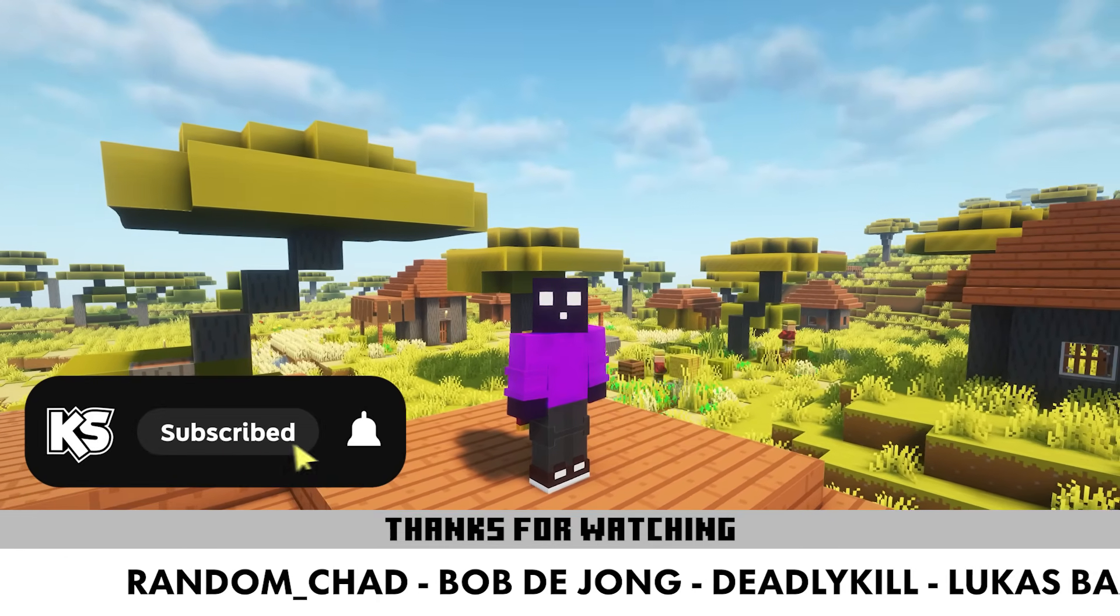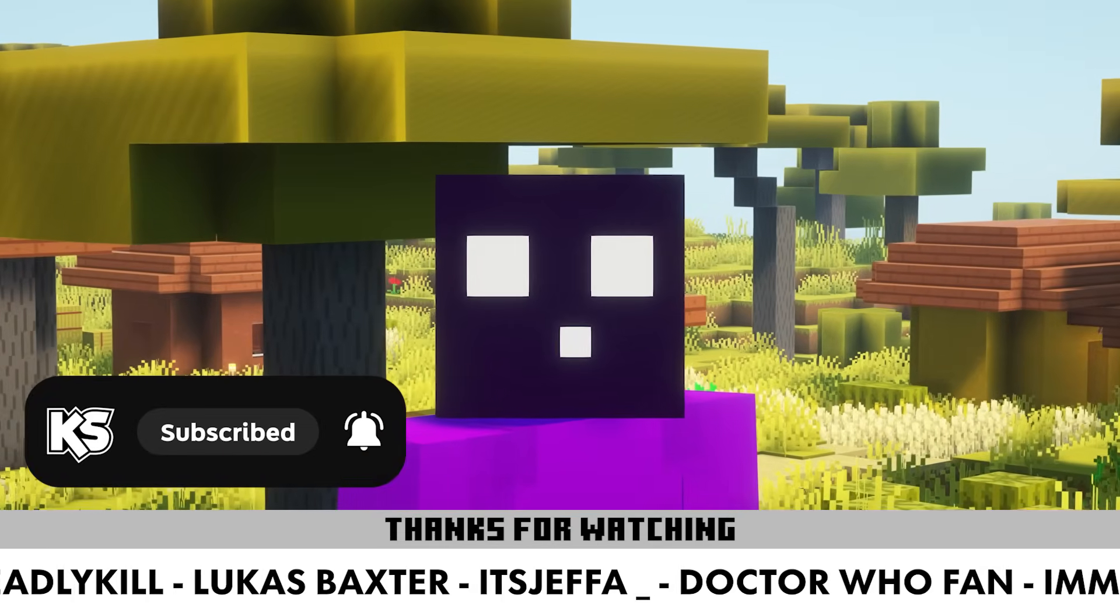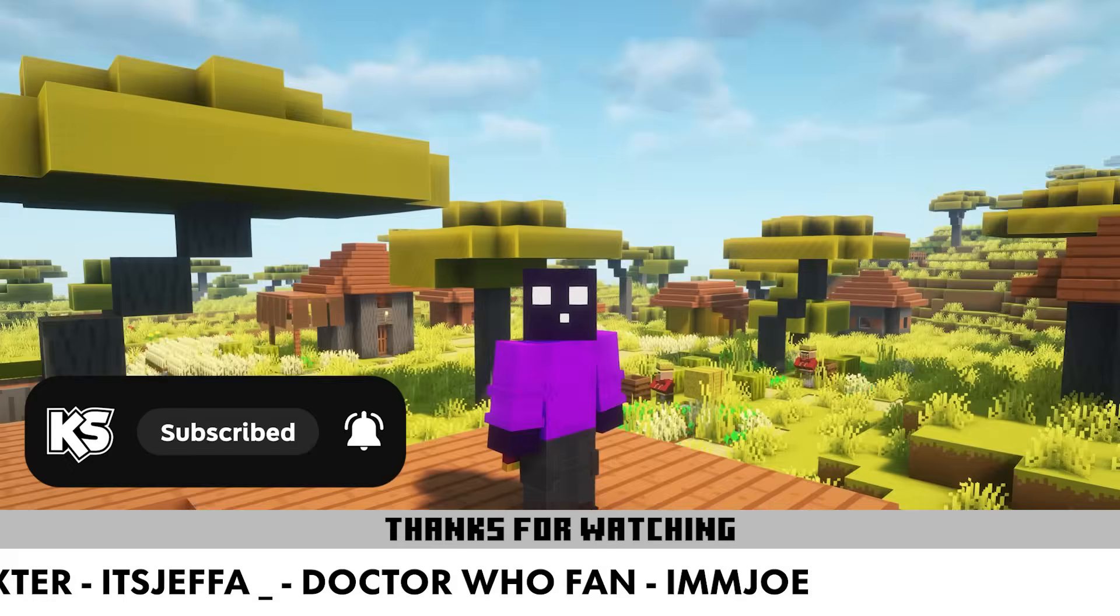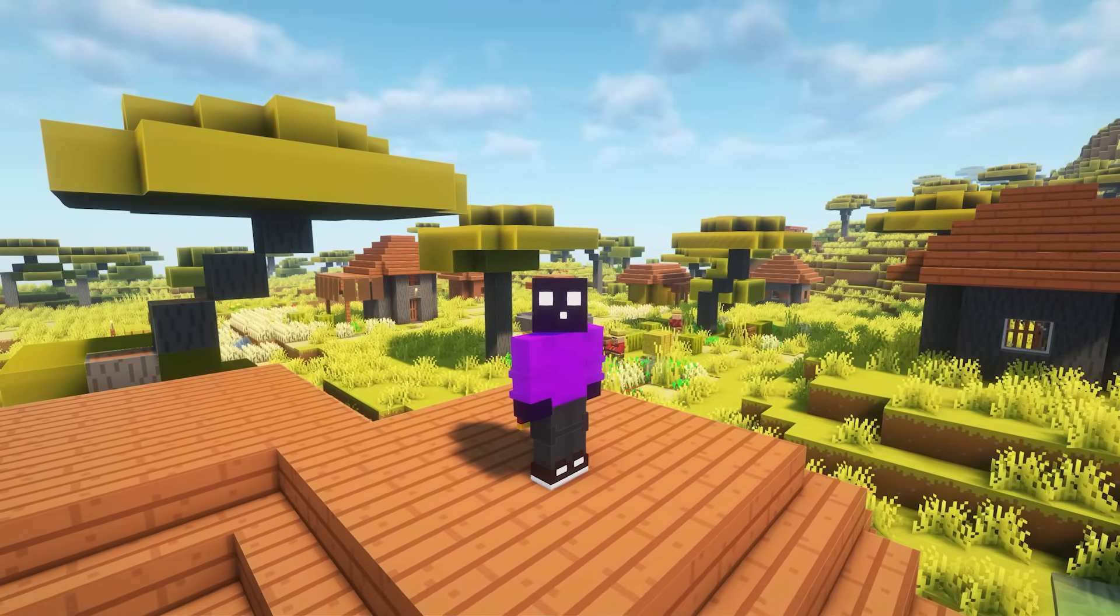Make sure to subscribe to my channel. Join my Discord. Thank you so much, channel members. And then I will see you in the next one. Bye bye.